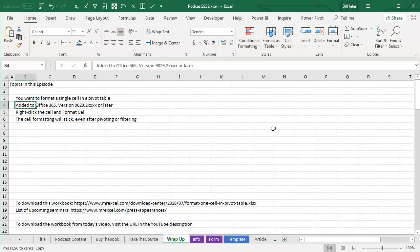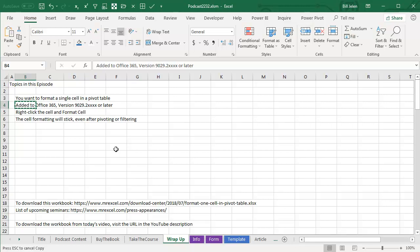You want to format a single cell in a Pivot Table. If you have Office 365, right click the cell and Format Cell or even just apply the format. The formatting will stick even after pivoting or filtering or adding more data. The place it will go away though is when you remove one of those fields from the Pivot Table. To download the workbook from today's video to try this out, visit the URL in the YouTube description. Well, hey, I want to thank you for stopping by. We'll see you next time for another netcast from MrExcel.